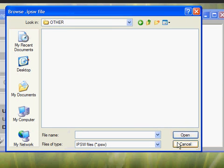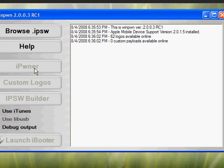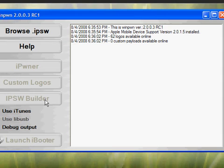Then you're gonna click iPwner. I'm not doing it with you guys so it's a little bit faster. You're just gonna click iPwner, or if you want to make your own, you can click IPSW Builder and make your own custom logos. But if you don't want a custom logo, just use the custom one that I give you.